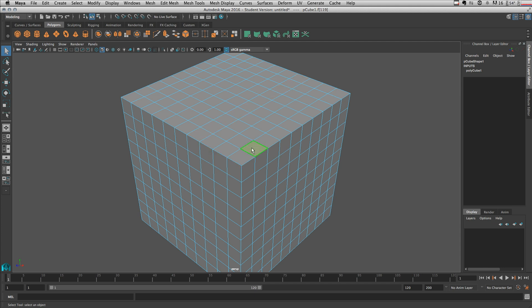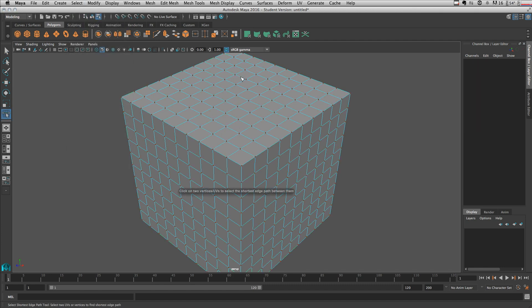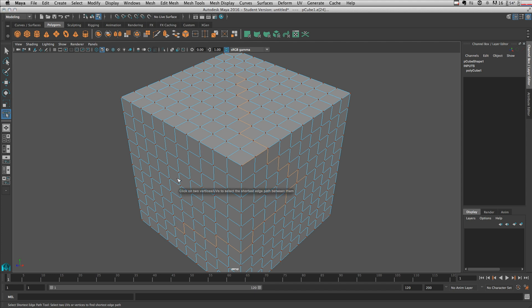Now let's talk about the shortest edge path tool. Go to object mode and select the Shortest Edge Path tool. You first select a vertex, then select another vertex, and it automatically chooses the shortest path between those two vertices. If you select another vertex it continues the path, and if you want to start a new path press Y, then select a new starting vertex.